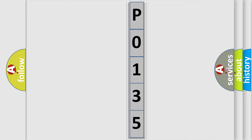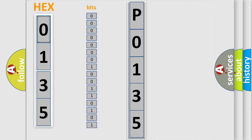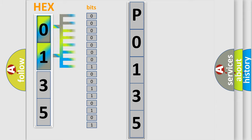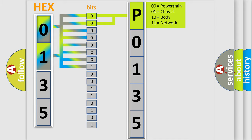The error code is split into two bytes consisting of 16 bits. One bit is the basic unit that each computer works with. The bit has two logical states: zero, low level, and one, high level. By combining the first two bits, the basic character of the error code is expressed.